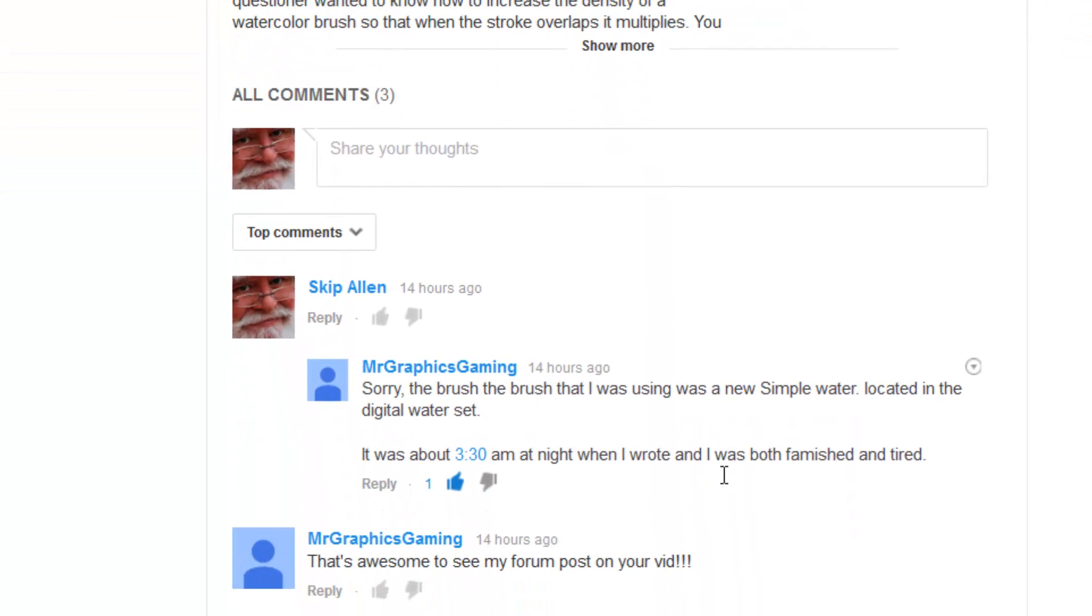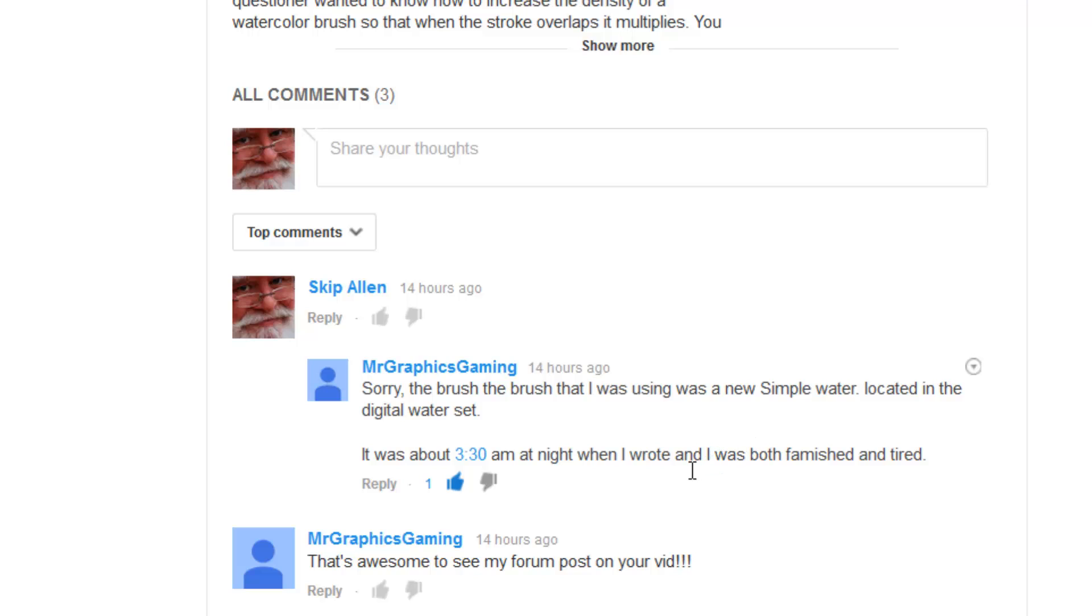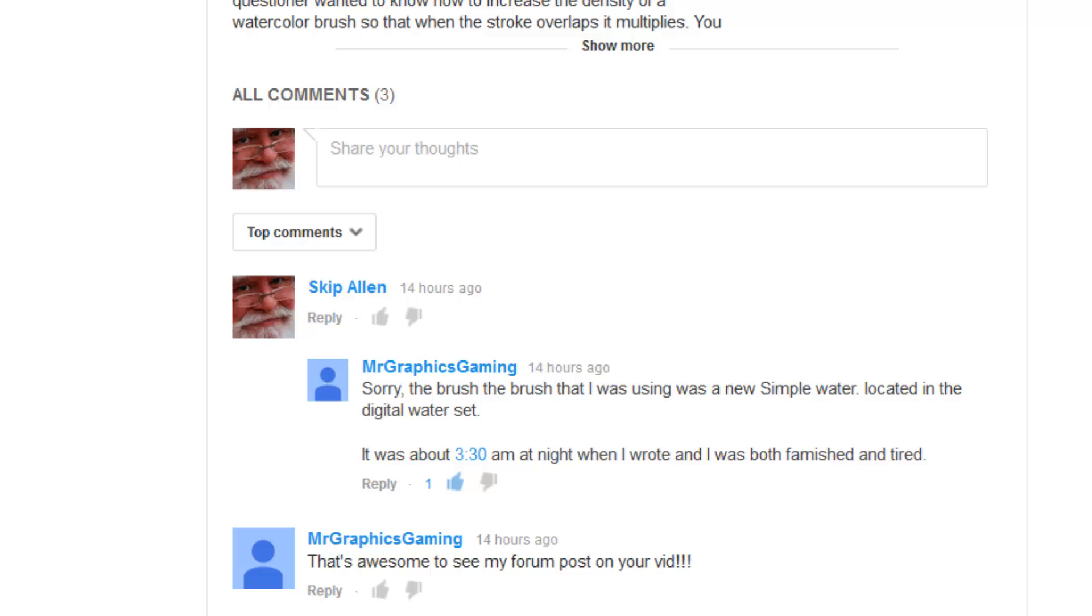Today we got more information from the questioner, Mr. Graphics Gaming. The brush that he was using is the new simple water brush that's located in the digital watercolor category. And that's really good to know. The reason he didn't post it before, it was 3:30 a.m. and he was both famished and tired. I understand that. It's anytime I get hungry and tired at the same time, it's a disaster.